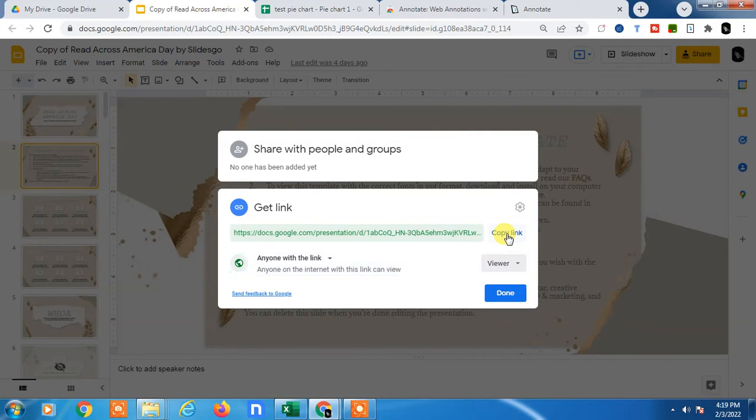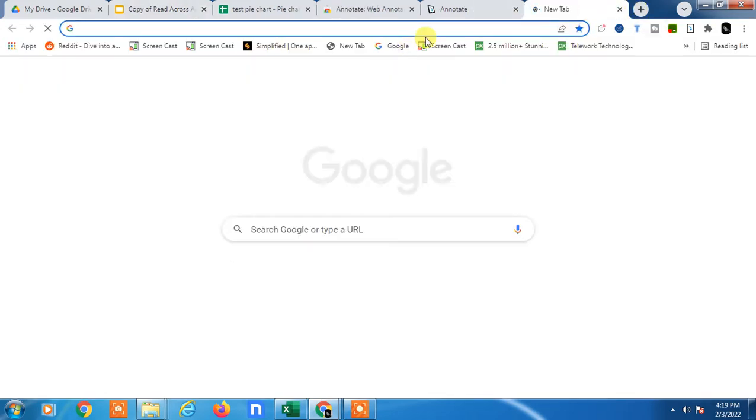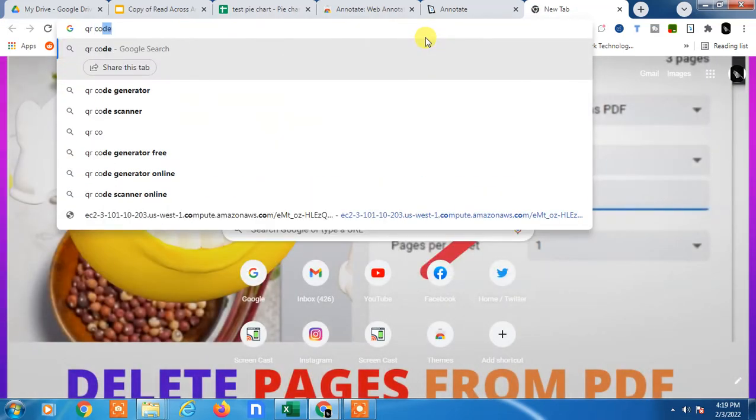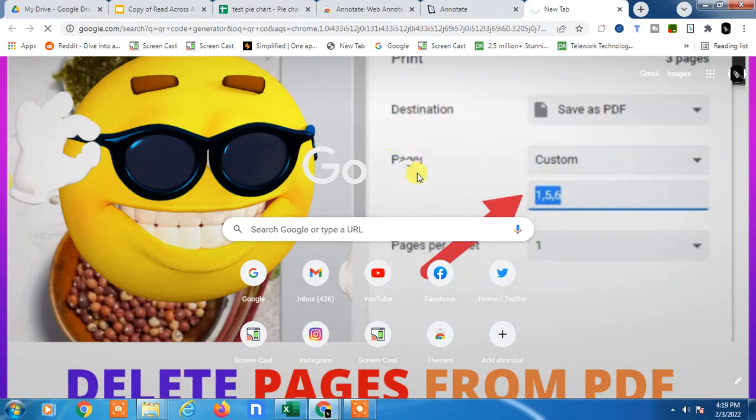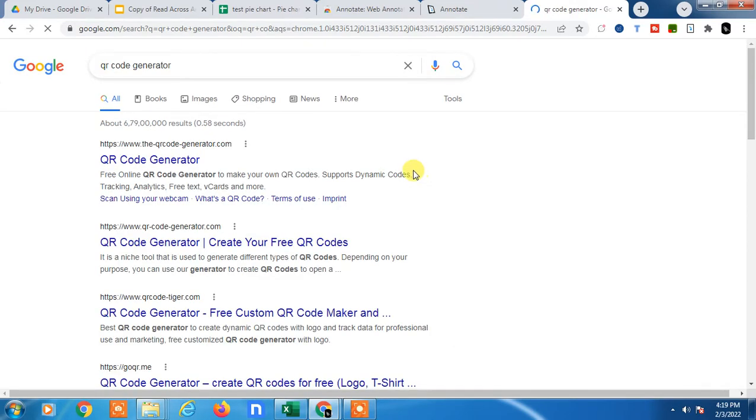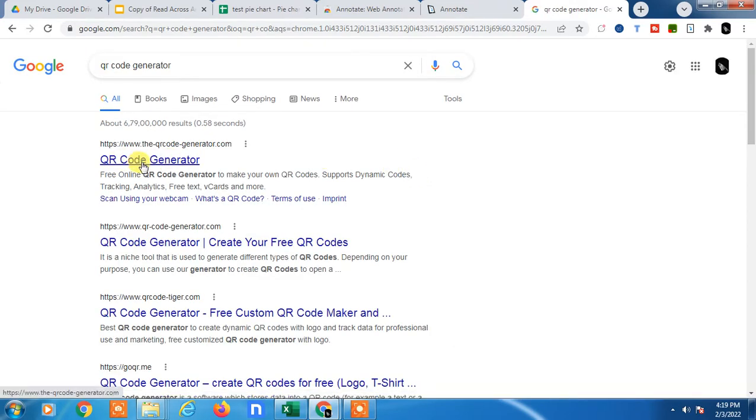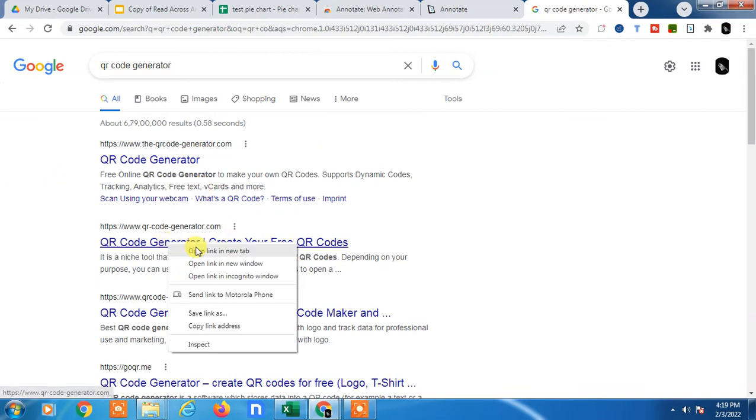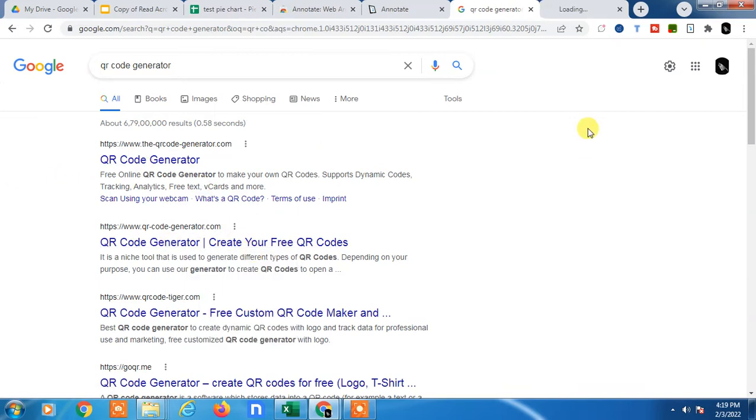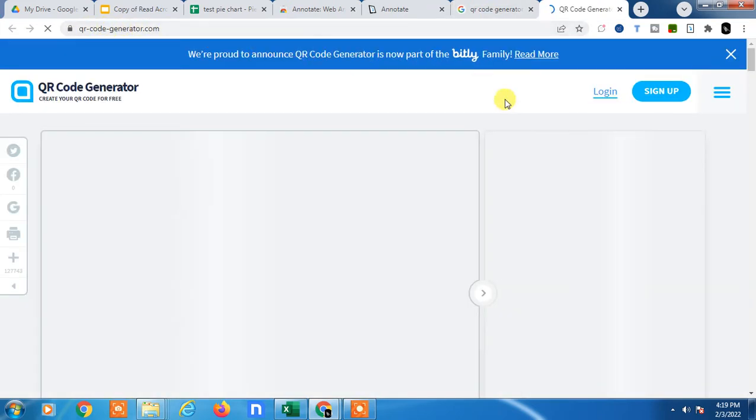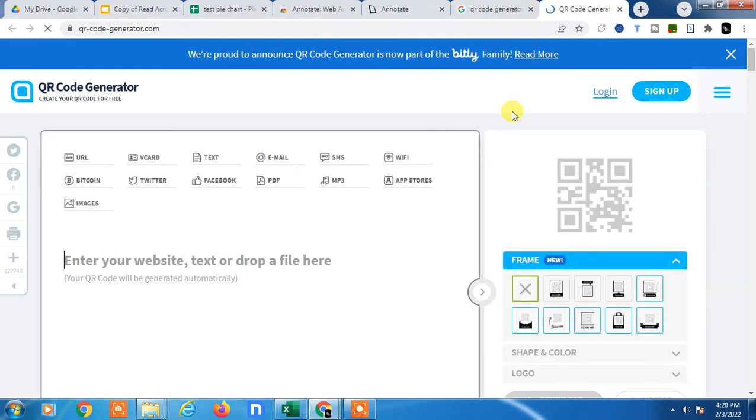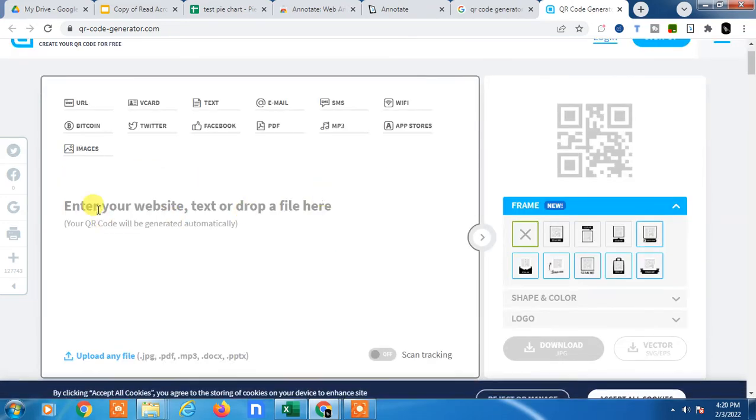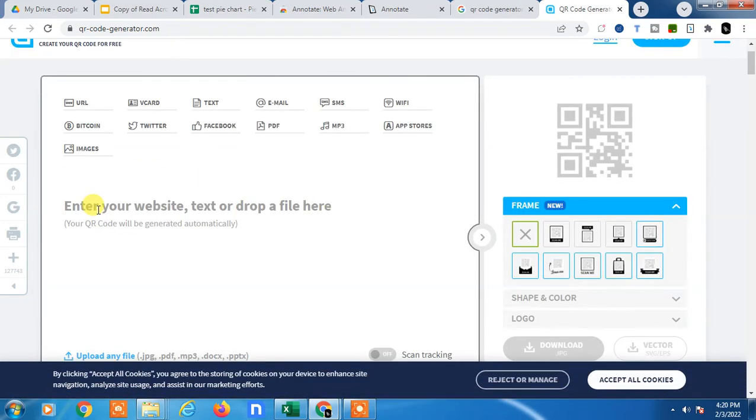After that, go to Google and search for QR Code Generator. You will see many options, so you can click on any link. I'll just open this website called QRCodeGenerator.com.